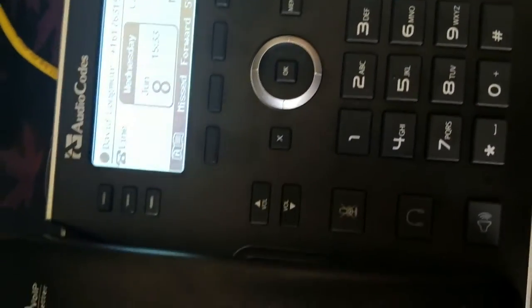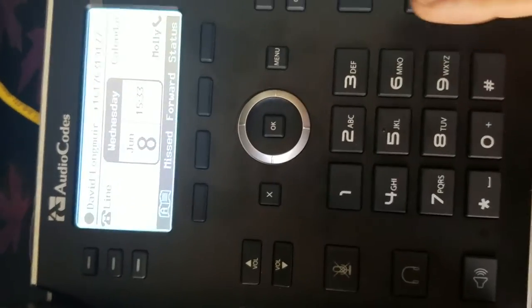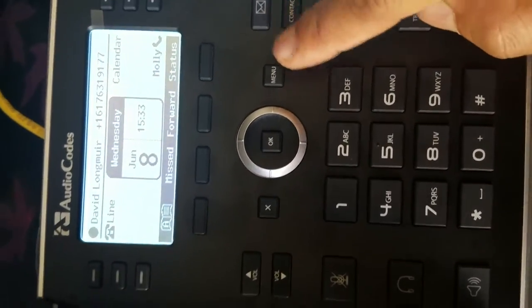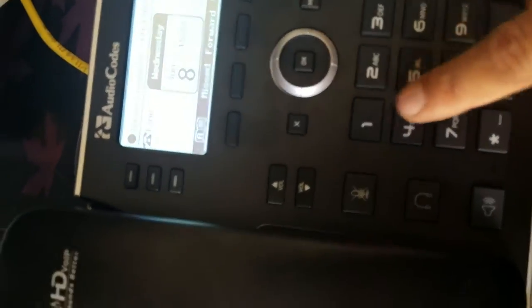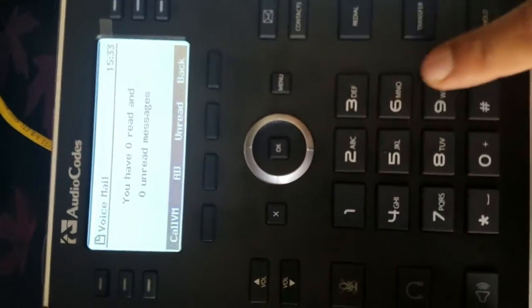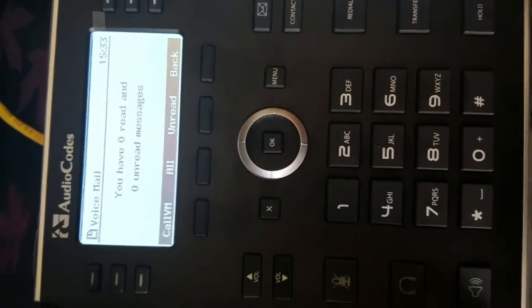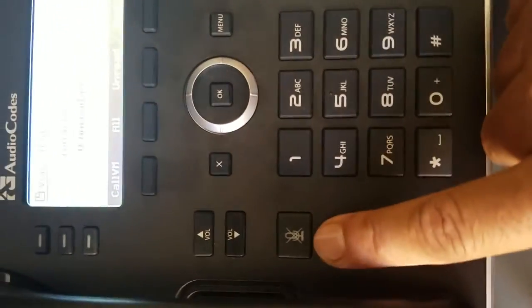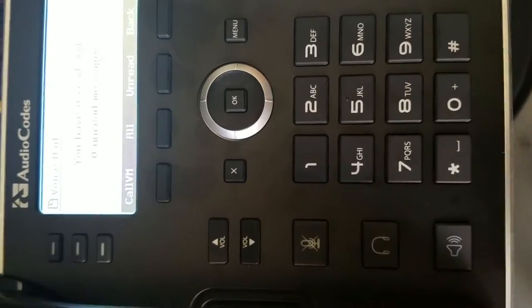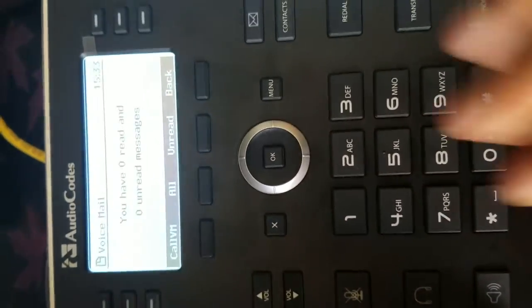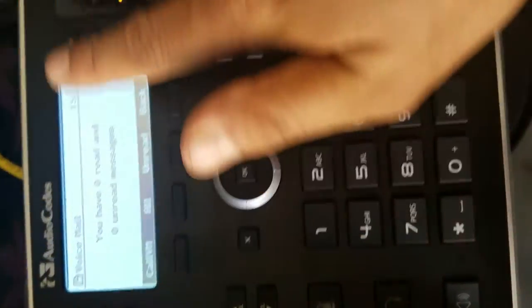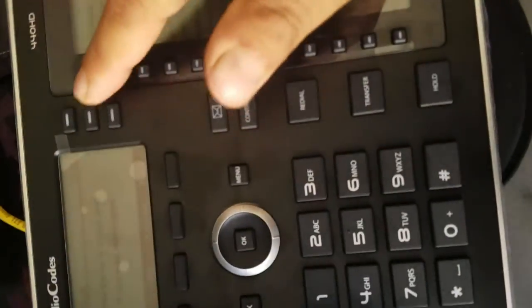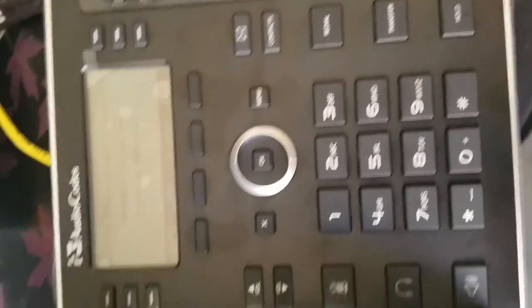Your contacts, voicemail, redialing button, transfer, hold, speakerphone, headsets, mute, volume, and all these buttons are programmable.